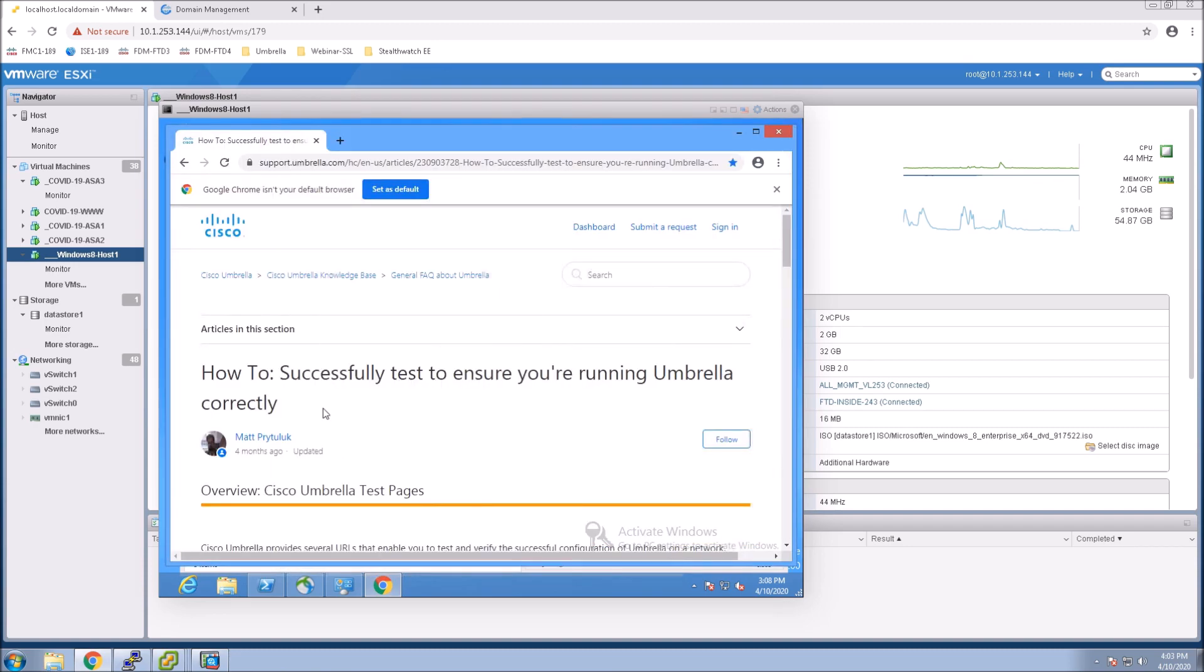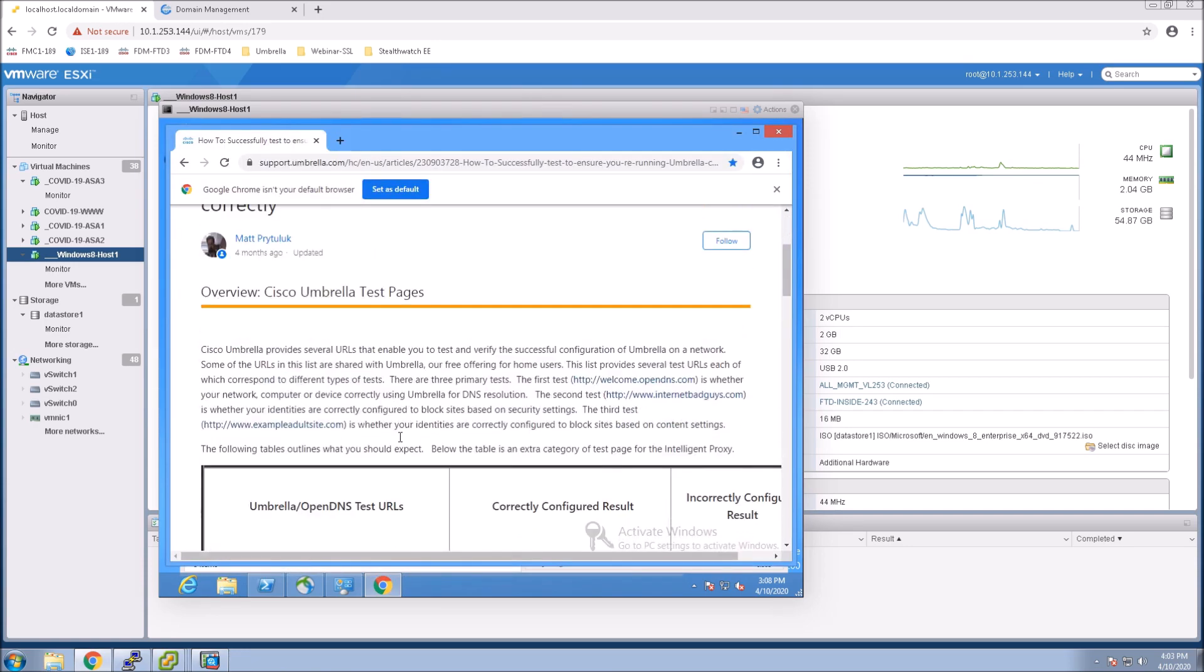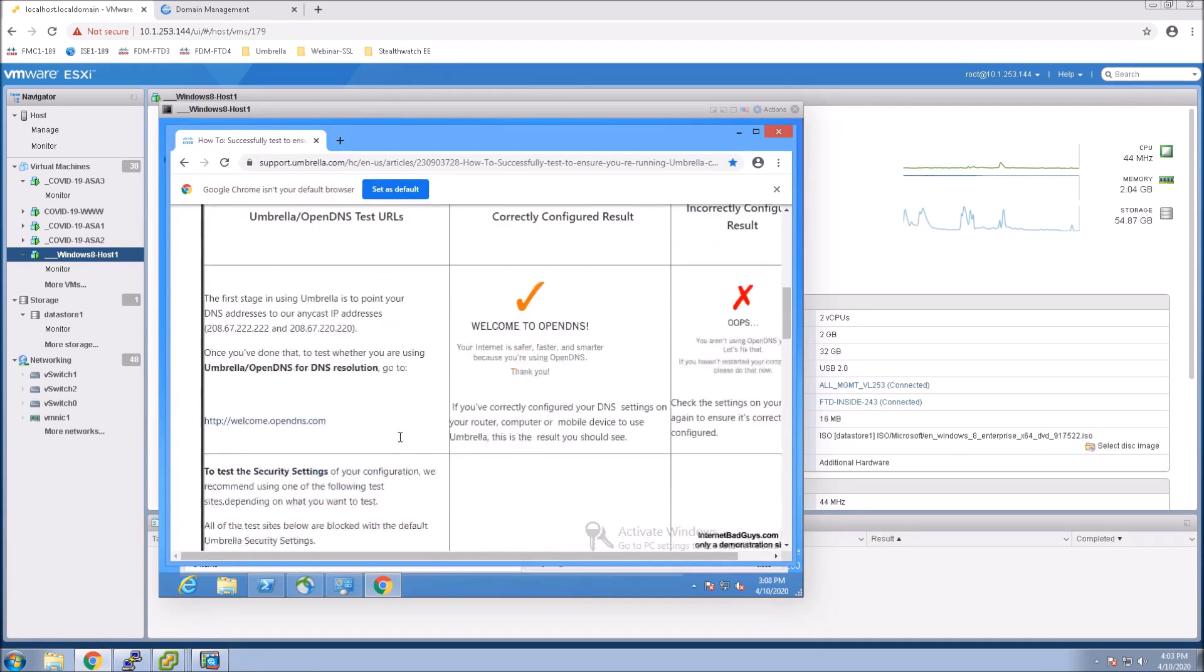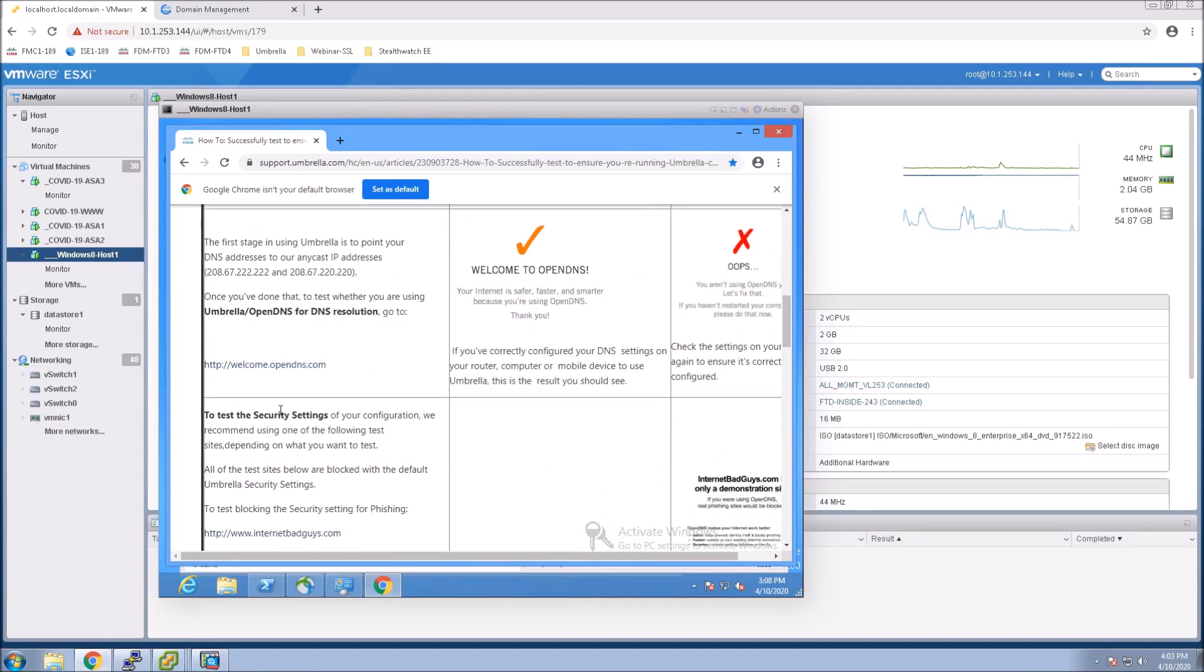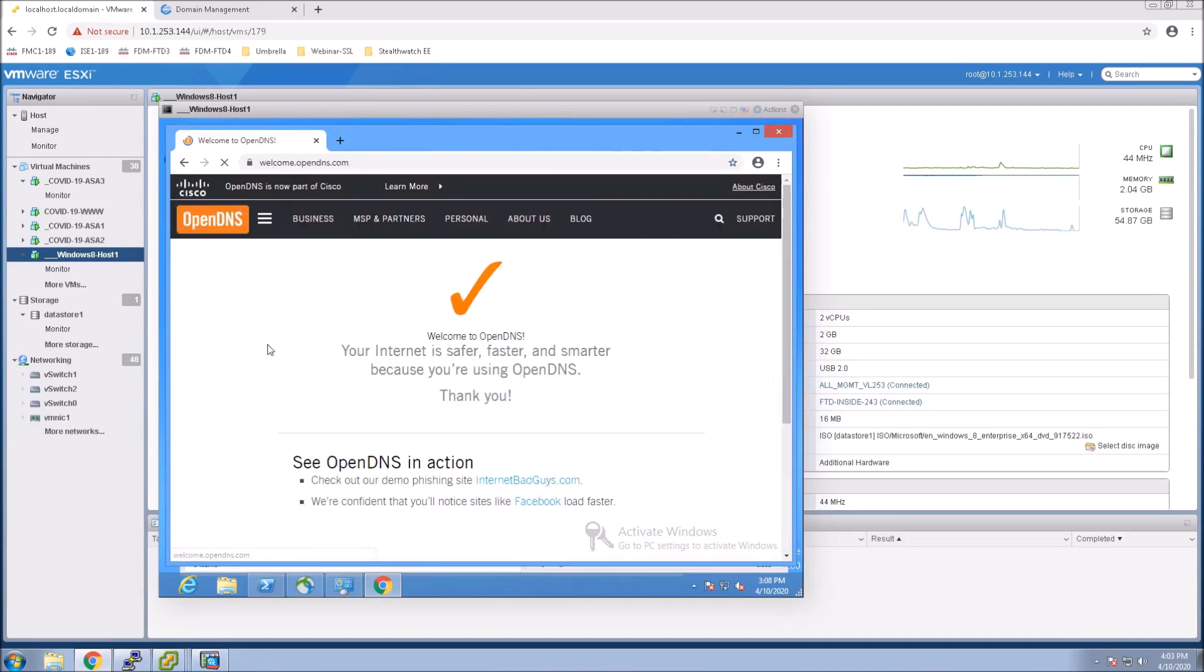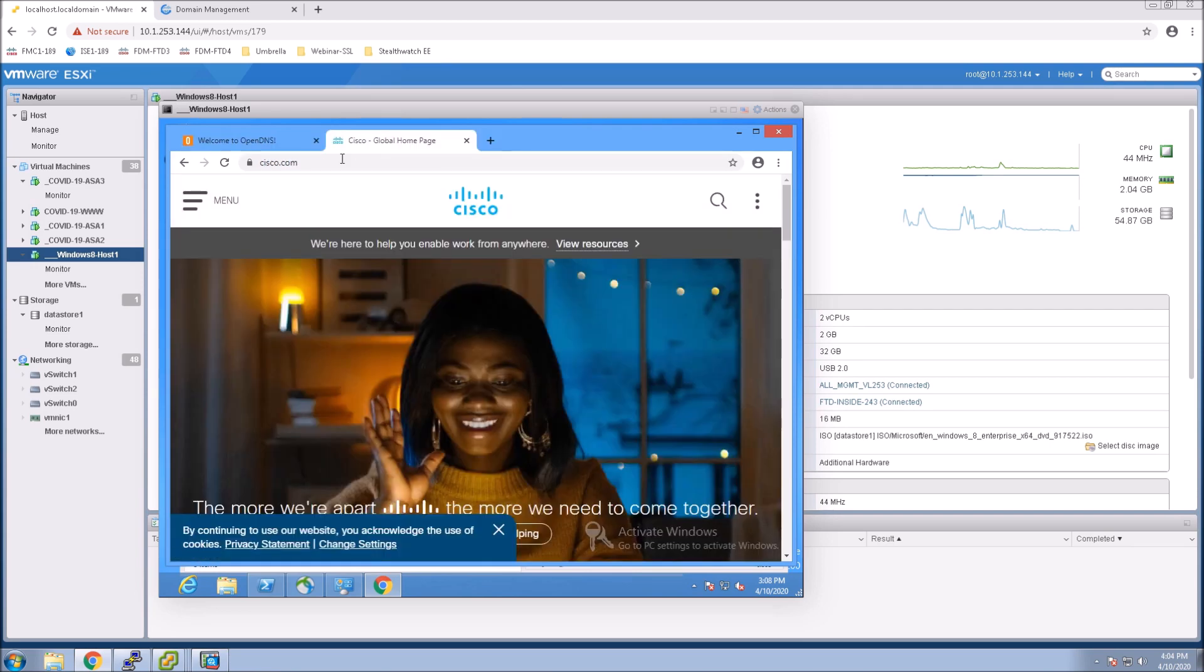So now we know we're connected from an outside perspective, like if we're at a coffee shop. And we can see it's enabled. Everything looks good here. And what I'll do is I'll go to Cisco.com just so we can check the logging.